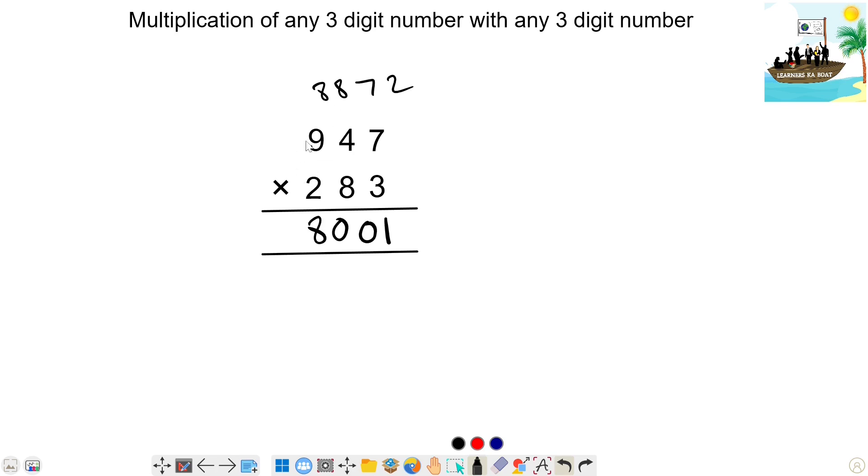Last step: 2 times 9 is 18. 18 plus 8 carry is 26 — write 6, carry 2.